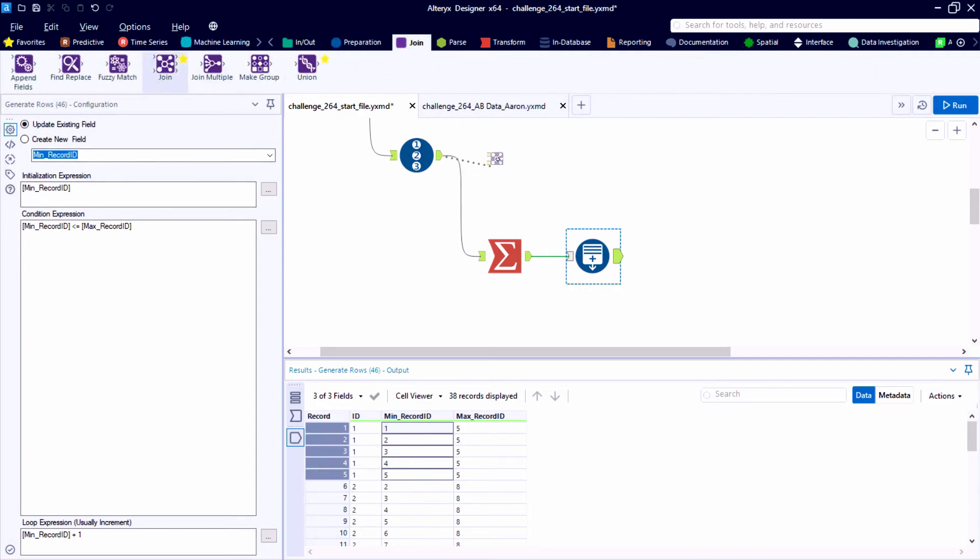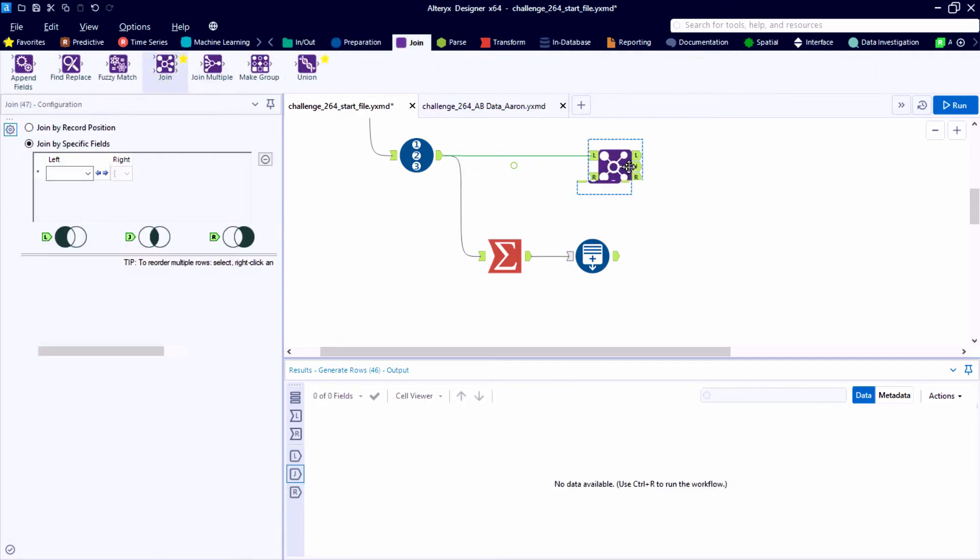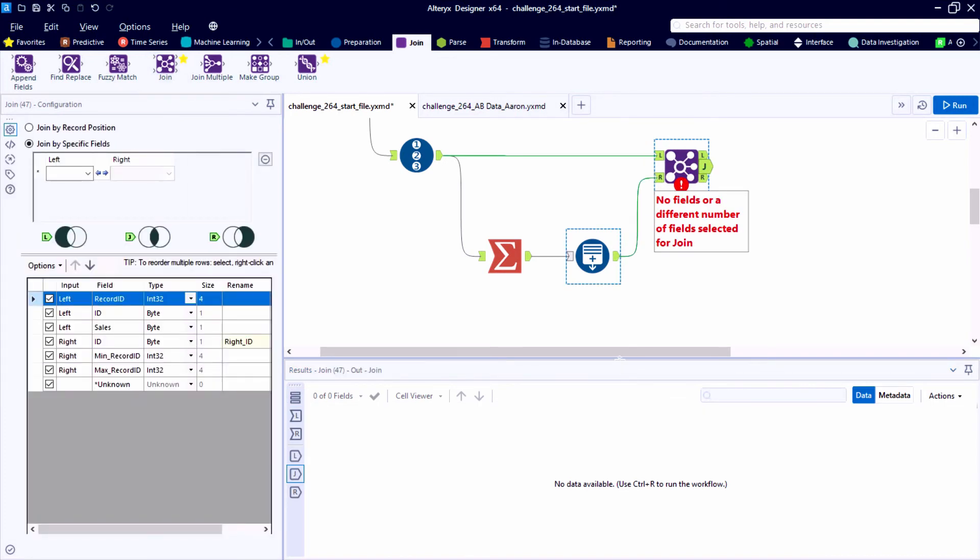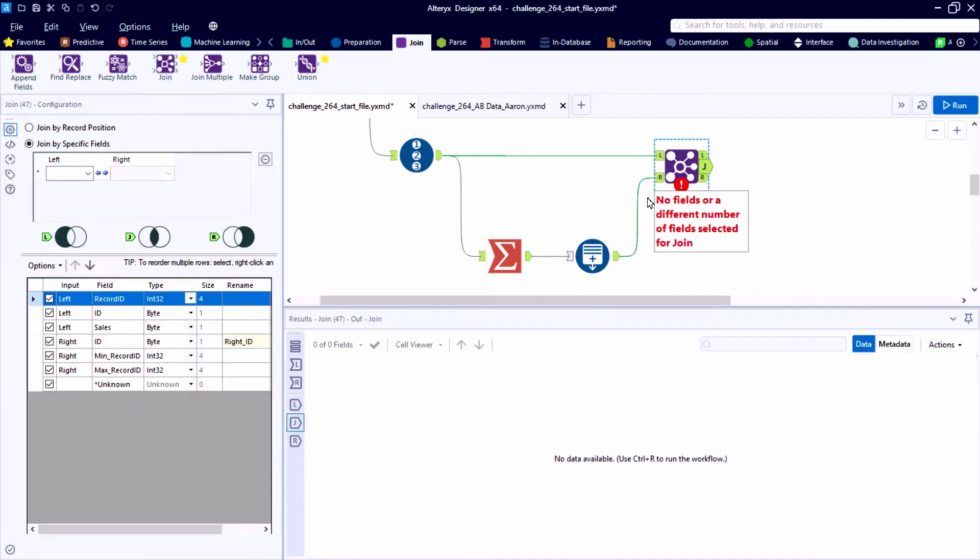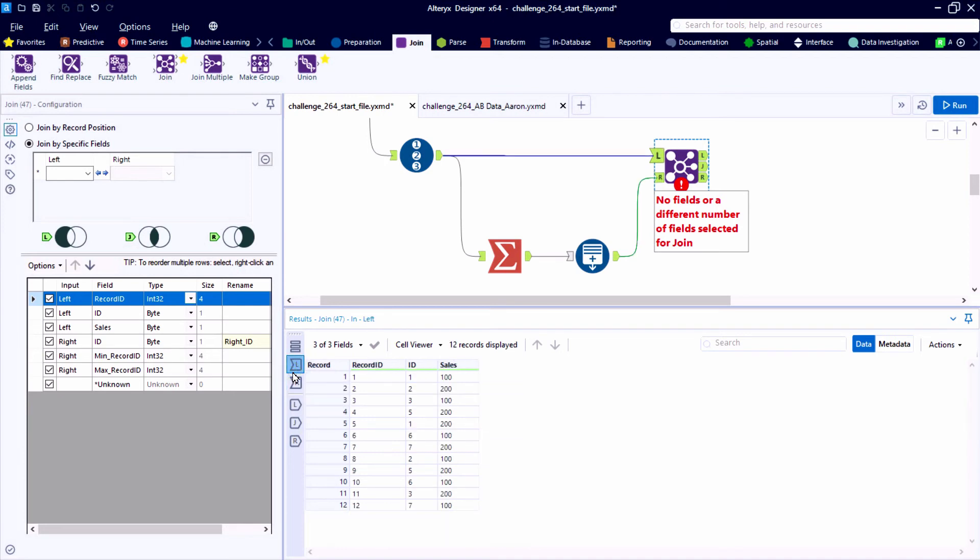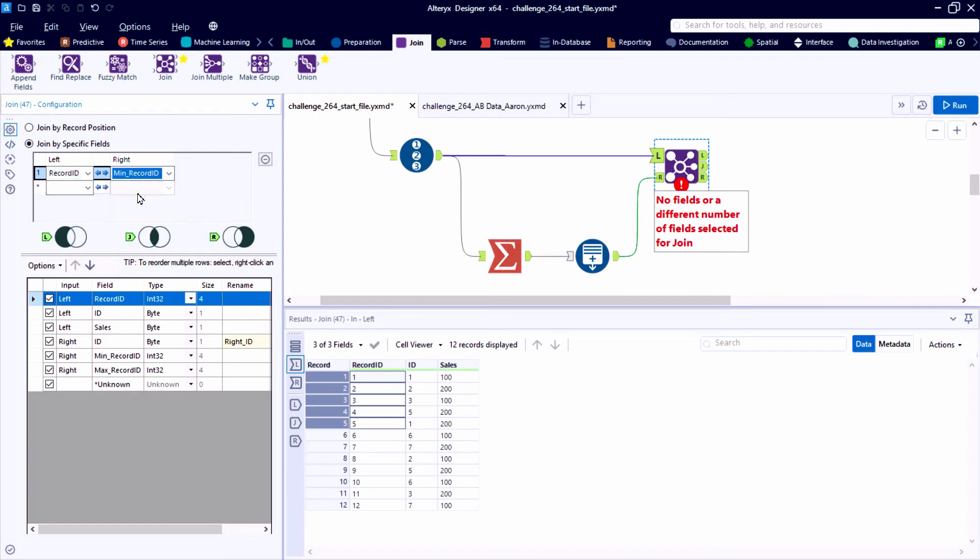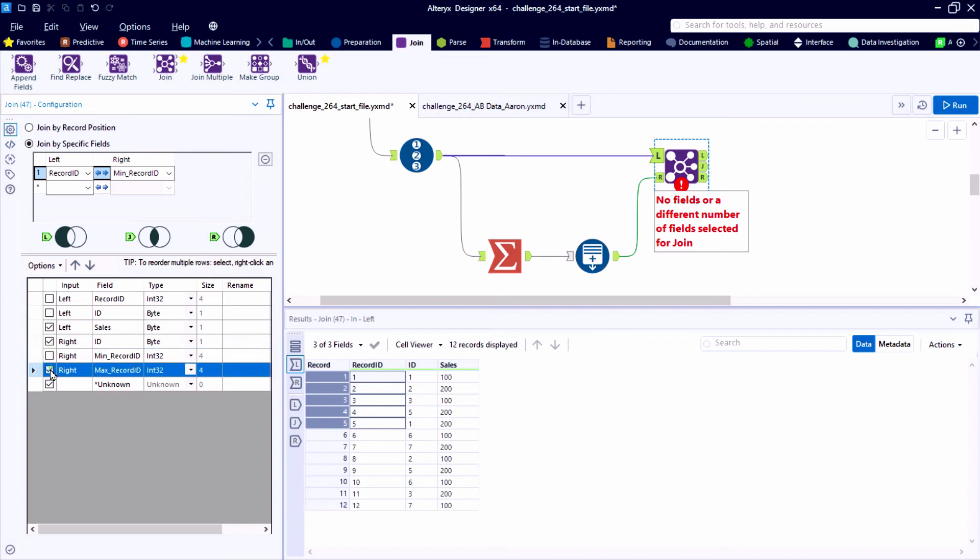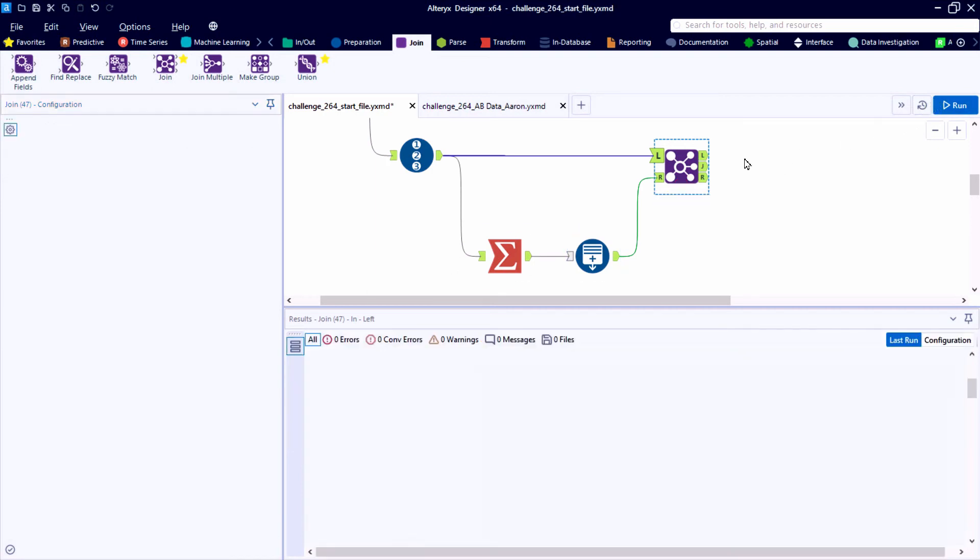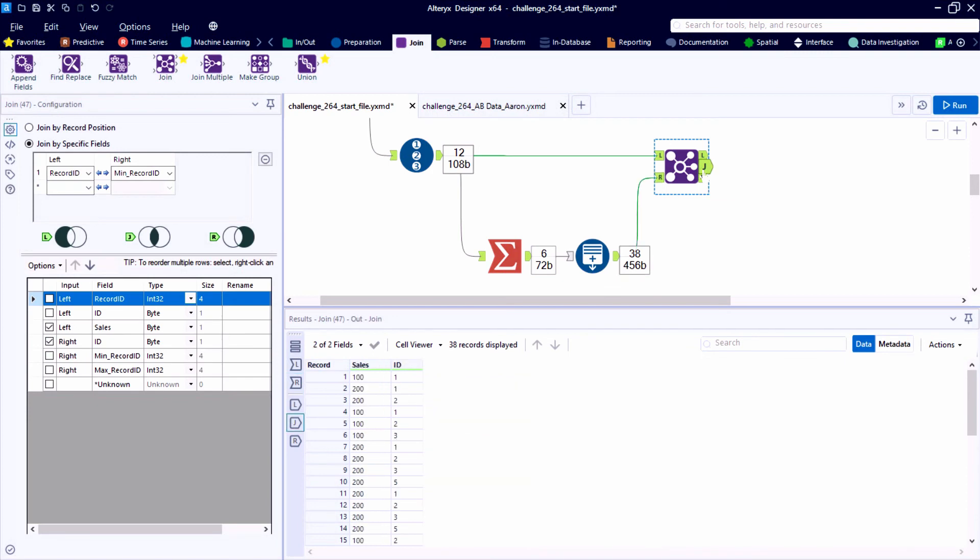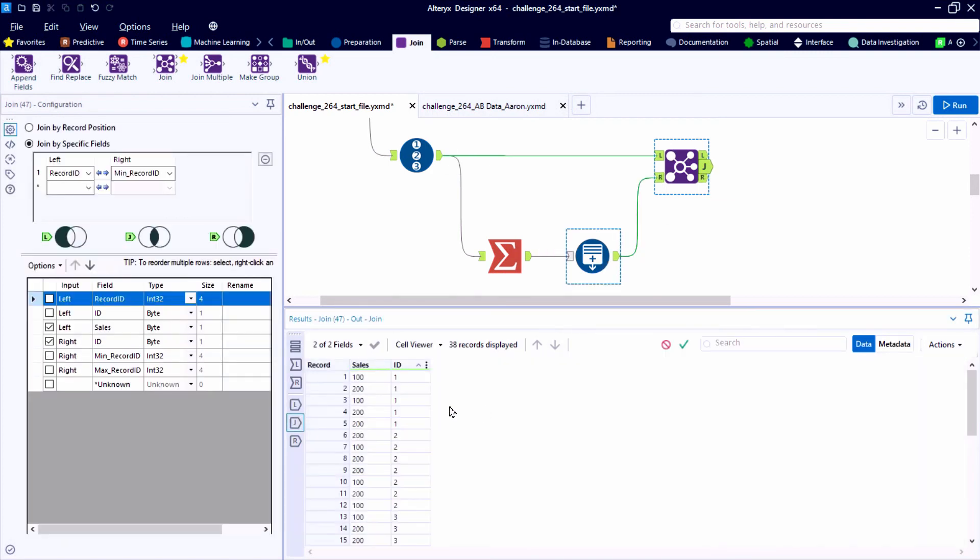And now we can use a join tool from the favorites bar or from the purple join category. And I'm using this field called minimum record ID. And that's ultimately going to be our joining field mapping it back to the original record ID. So from the left record ID, this time from the right, we have to manually pick minimum record ID from the dropdown list. And there's really only two fields we need to keep here. We're concerned with the sales ID and ultimately what the total sales is. So we need to keep the ID coming from the right hand side and sales is coming from the left.